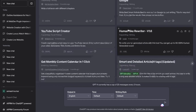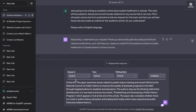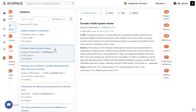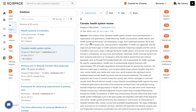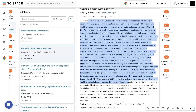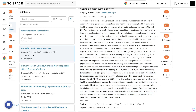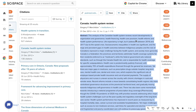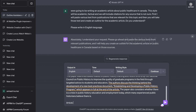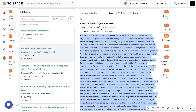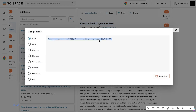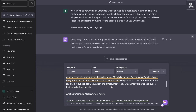I paste the summary into ChatGPT as article one. Then I head back to papers, find another article — Canada Health System Review, an analysis of the Canadian health system — which is very relevant to our content and more up to date with information about 2020. I copy the abstract, head back to ChatGPT, paste it as article two, and also grab the title and the citation, because we want to make sure everything is cited when writing an academic article.